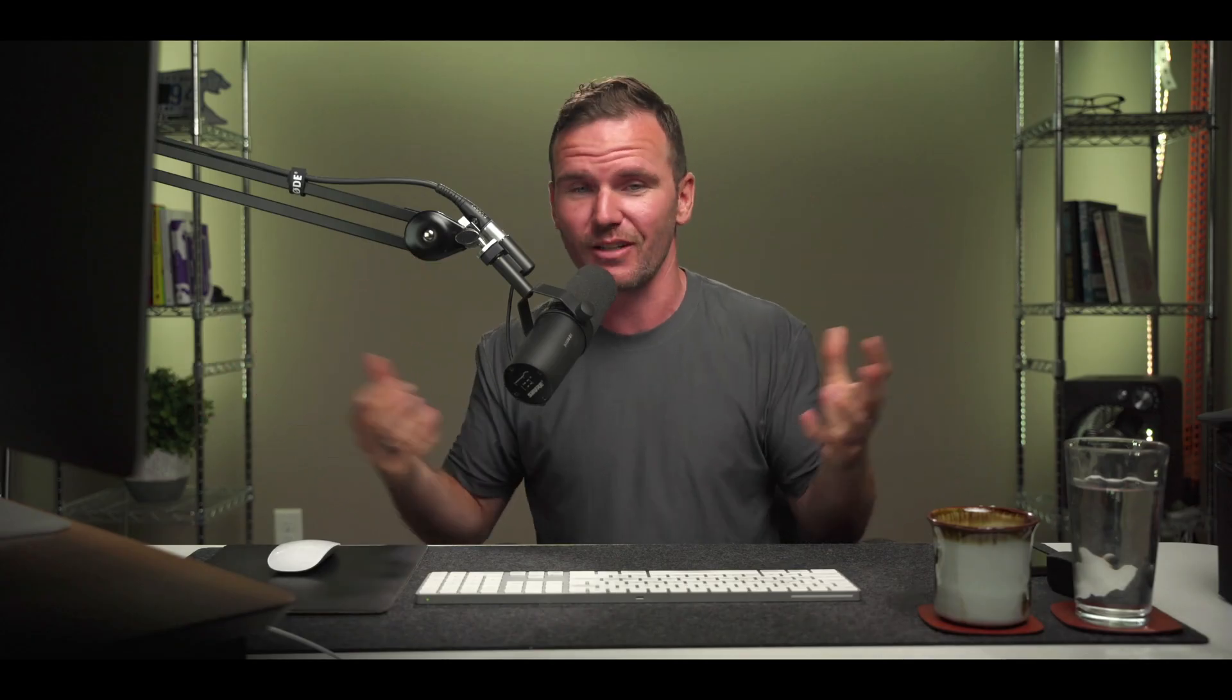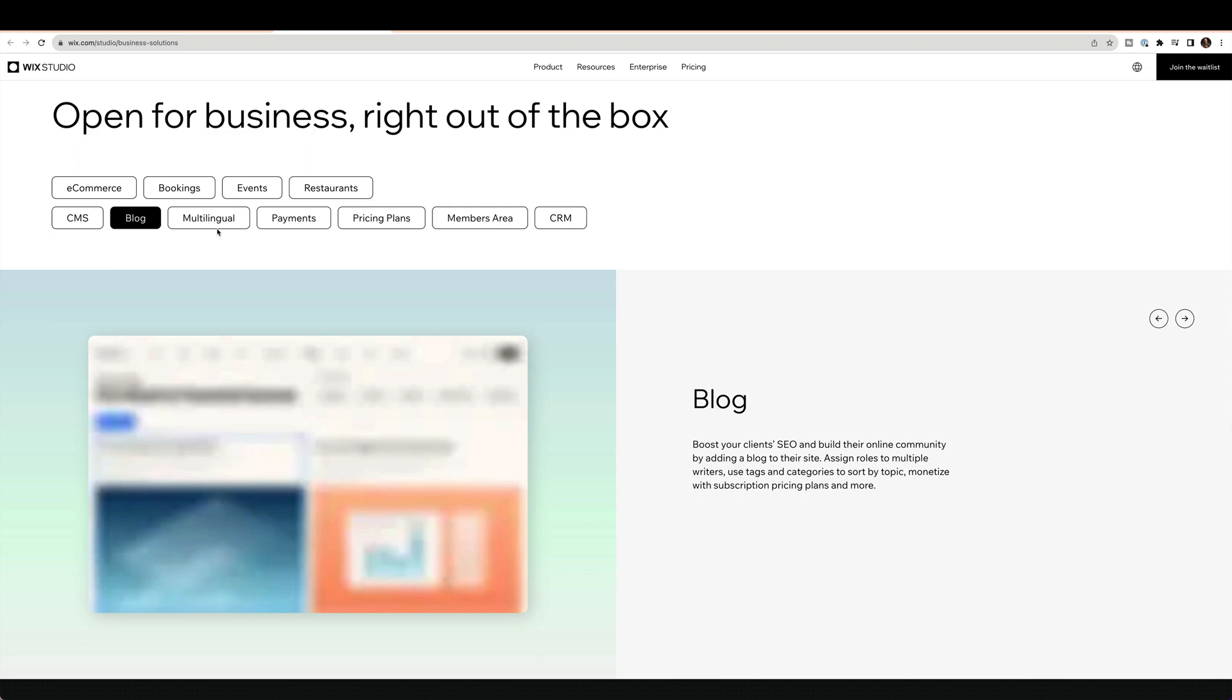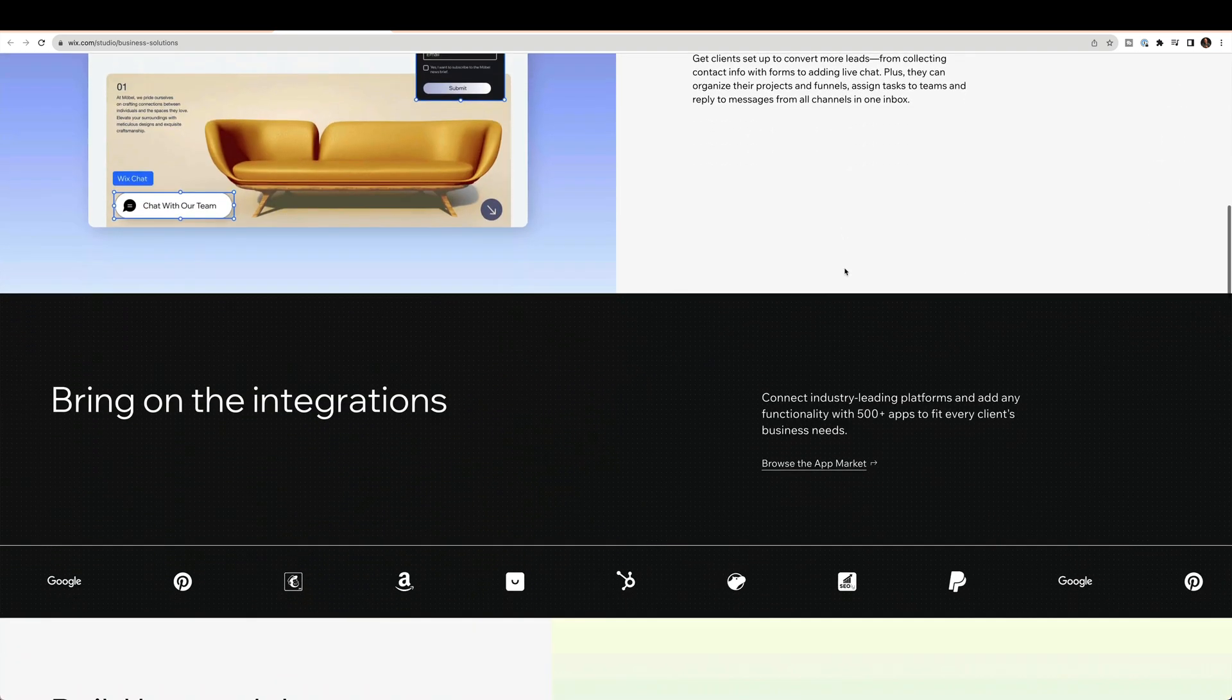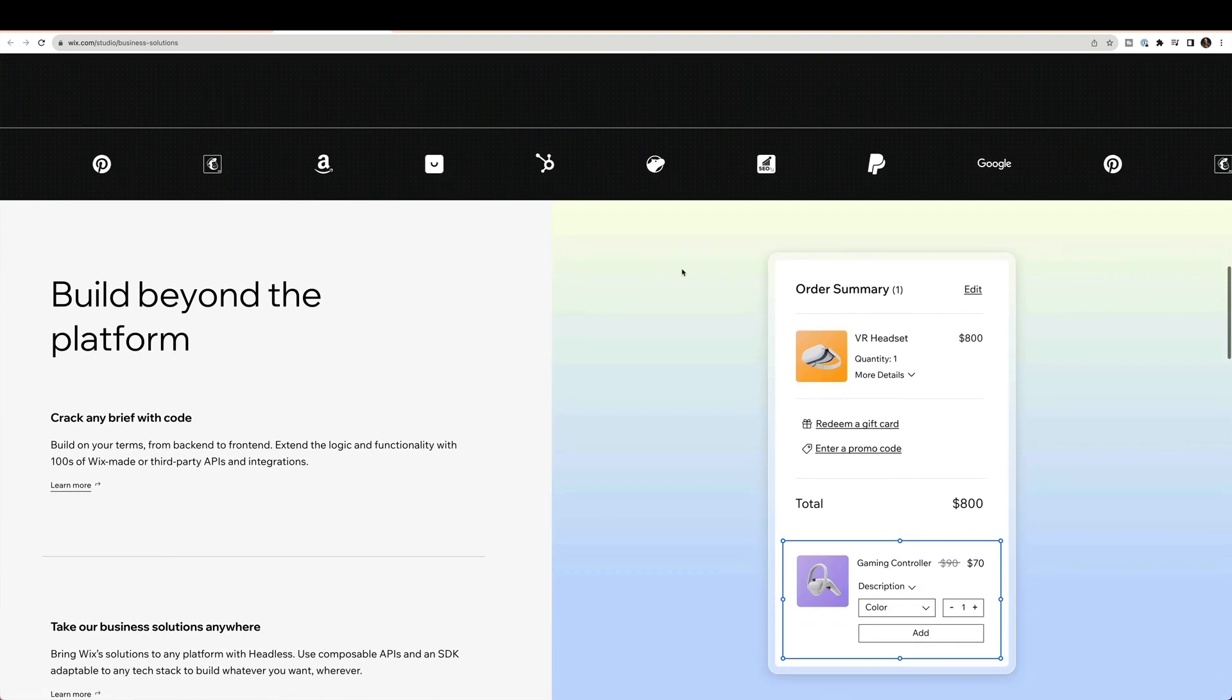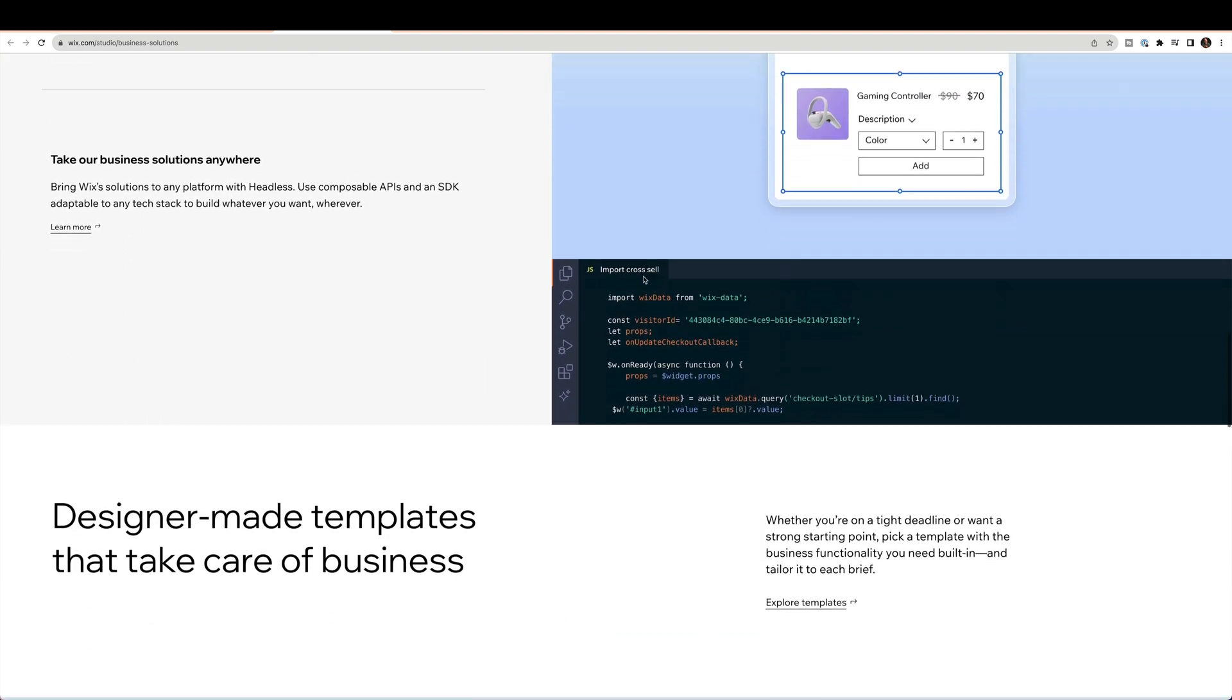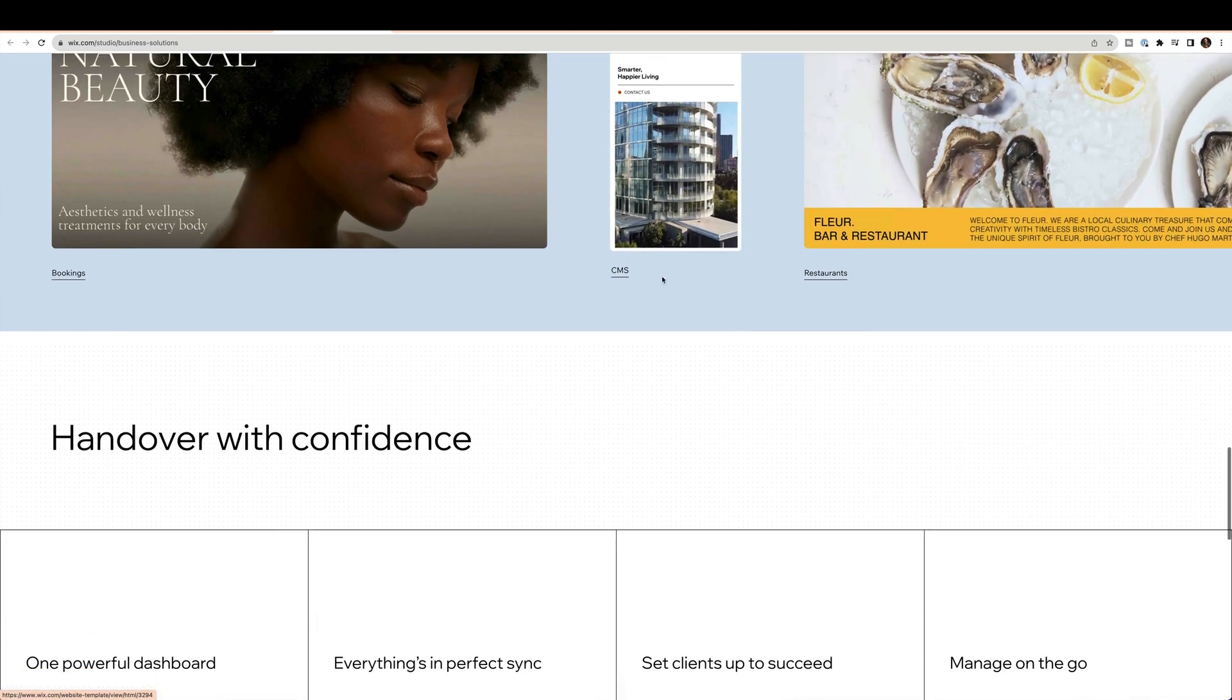The best way to really kind of figure this out is to just jump in and start doing it. Wix.com/studio is where you get started. Anyone who's already a partner, has sites under the Wix banner, it should be available to you immediately.